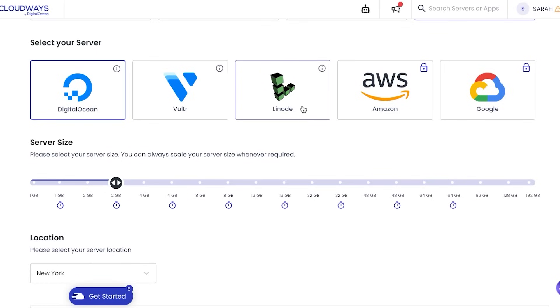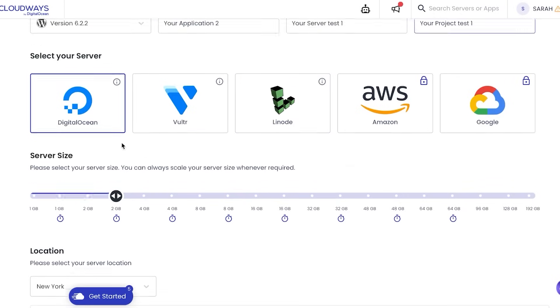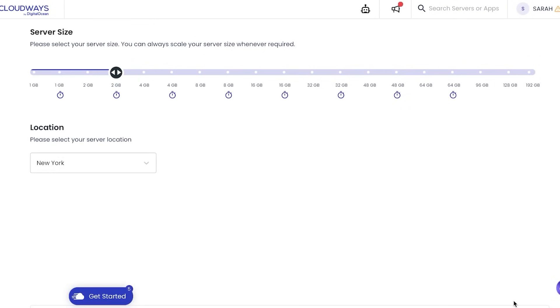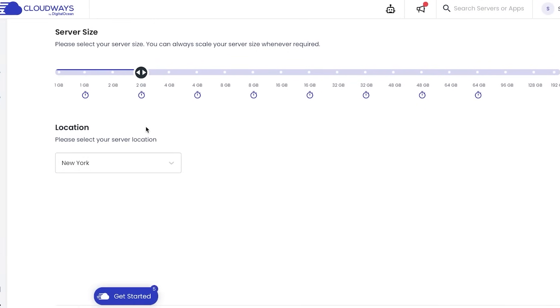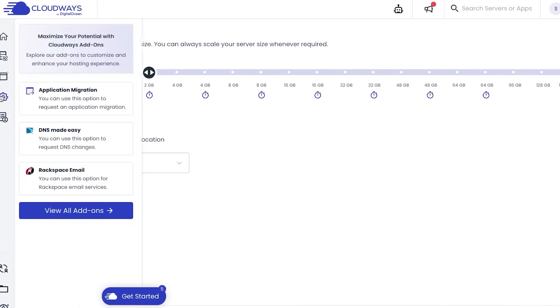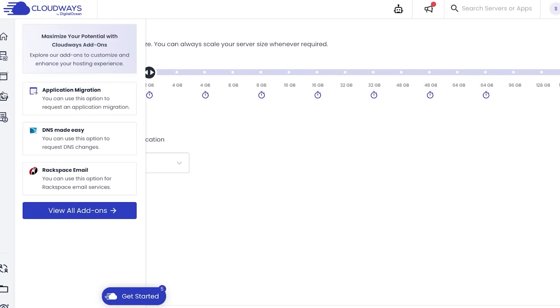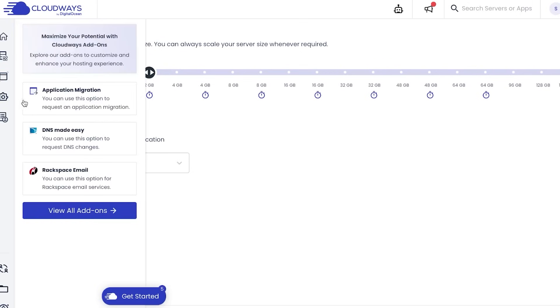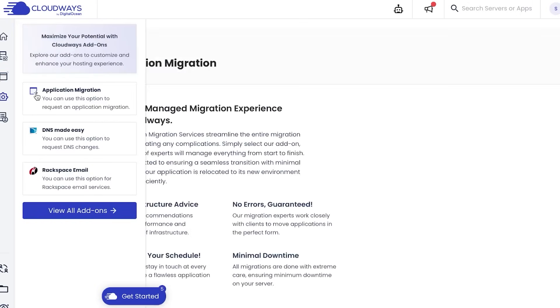Then we can select our server size. Here you can always scale server size as required. It starts from 1GB to 192GB, it totally depends on you. Then we can select the location, so you can select your country, and then you're going to click on Launch Now and your new server will be launched. Similarly, if I click right here on Application Migration, this is where I will be able to migrate my applications.